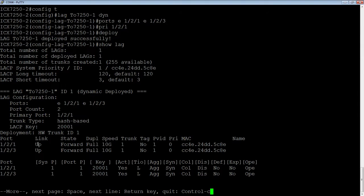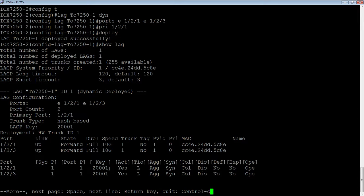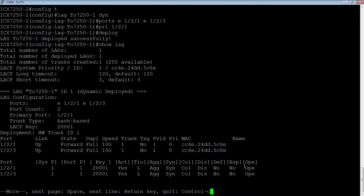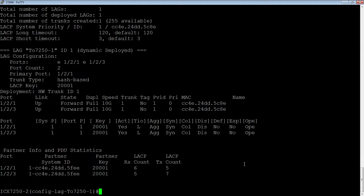And then we look at our ports, 1-2-1, 1-2-3, so they are up and forwarding, full duplex, 10 gig, trunk number one, VLAN ID. And then if we look at the ports, we can see that they are now in an operational state. So this means that my trunk is now up and working, as opposed to it being inactive, meaning LACP blocked, or down, meaning the ports are physically down for whatever reason.